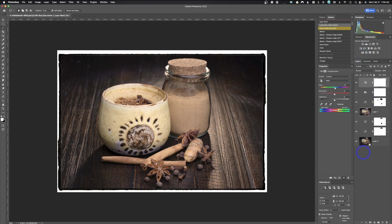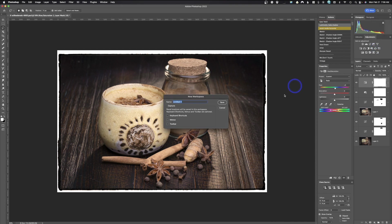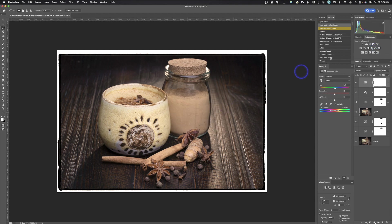Once you've got your workspace set up the way you want, come down here and select New Workspace. It will bring up a little window and let you configure and save it exactly how you want.